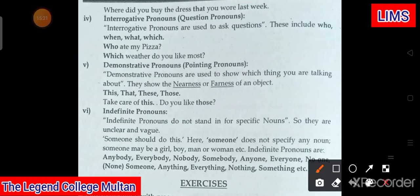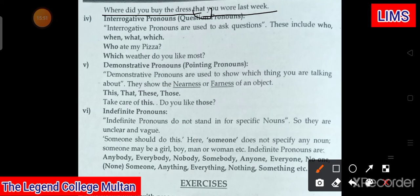Another example: 'Where did you buy the dress that you wore last week?' — here 'that' is the relative pronoun linking the two clauses. Similarly: 'I like your pen that you used.' Yaini ek sentence ka link doosre sentence se ho, aur ek specific word — jaise yahan 'that' — us relation ko bata raha hai, relate karwa raha hai — woh relative pronoun kehlaayega.